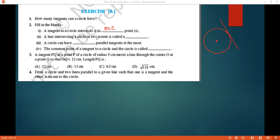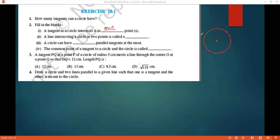A line intersects a circle in two points — what is that called? We are taking a line intersecting a circle at two points. If it intersects at two points, this can be called a secant.